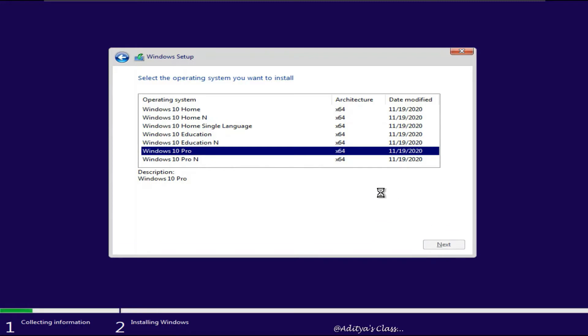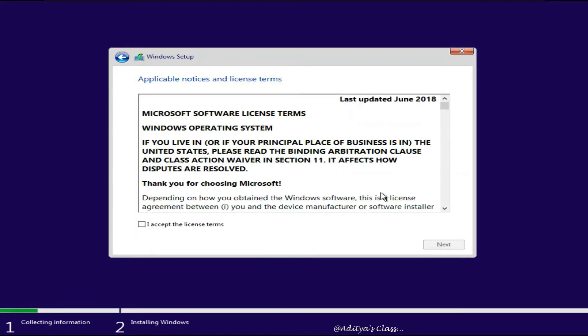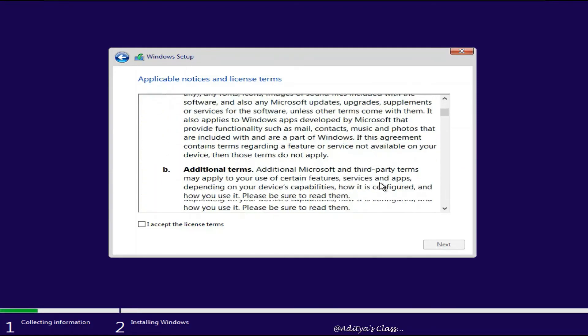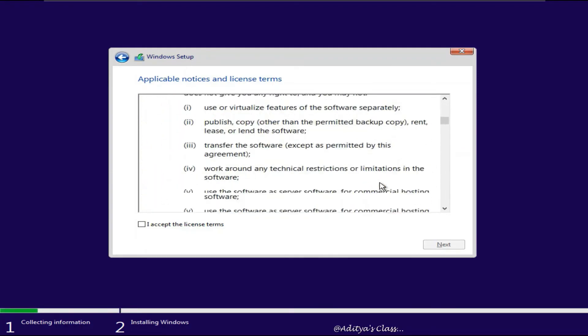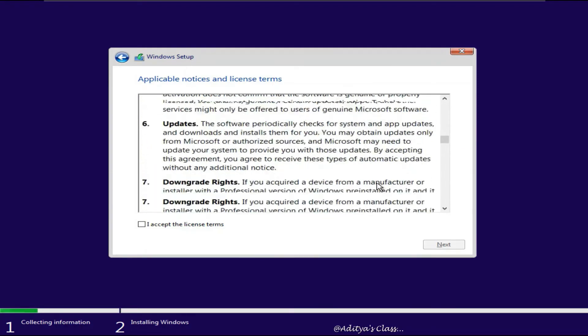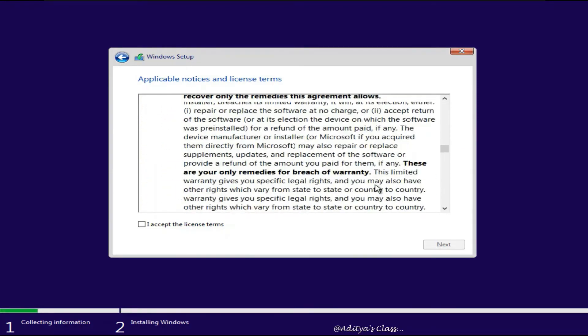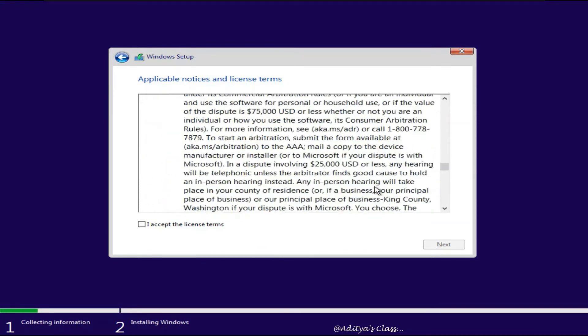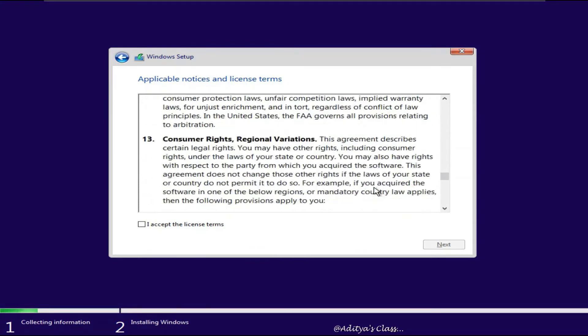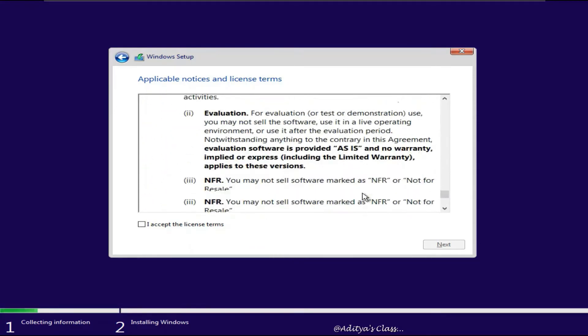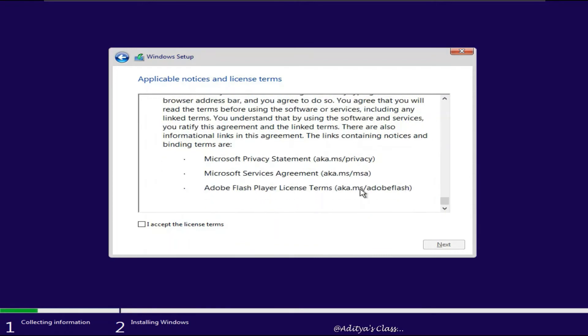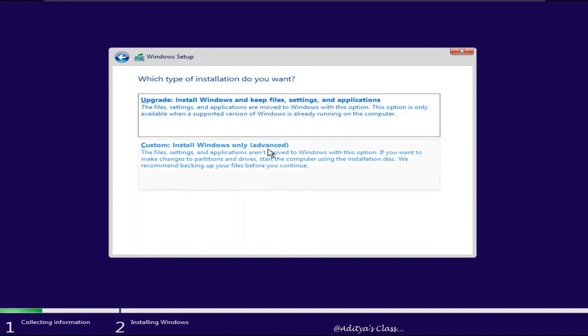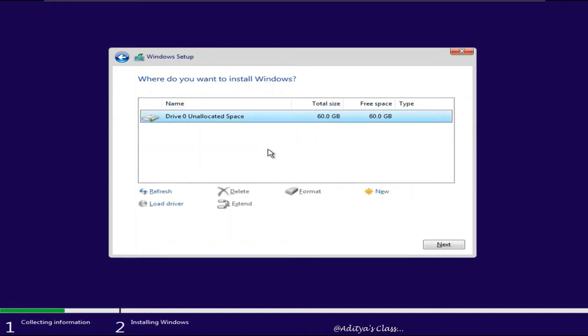Accept the license agreement and user license agreement. All you are supposed to do is read the entire license agreement. I am sure you will do it sometime in near future. For now click Next. Click on Custom Install Windows 10 because we are not upgrading it from any previous version.